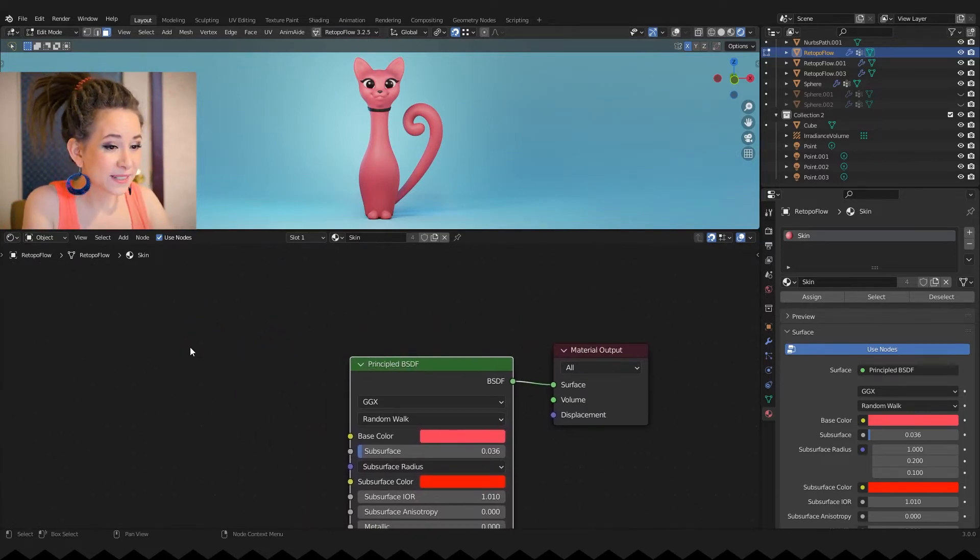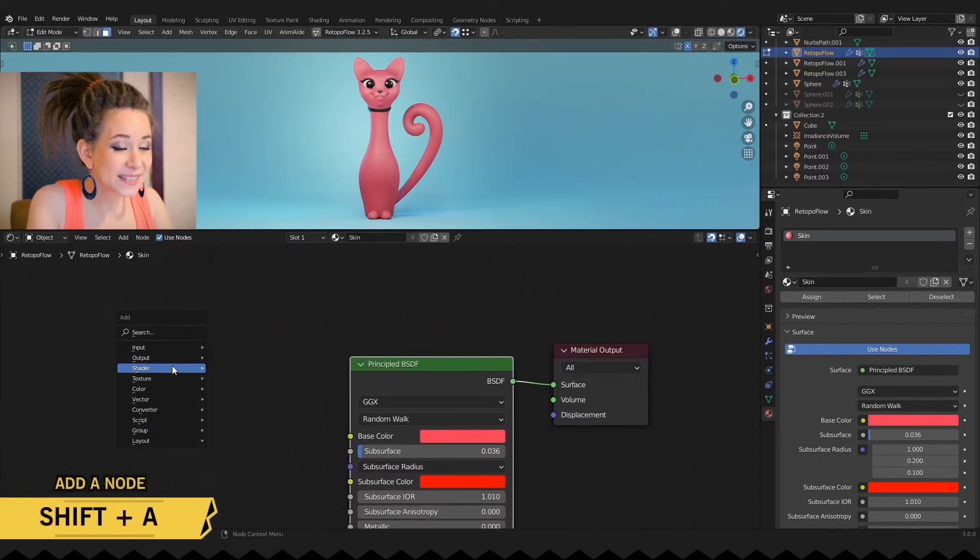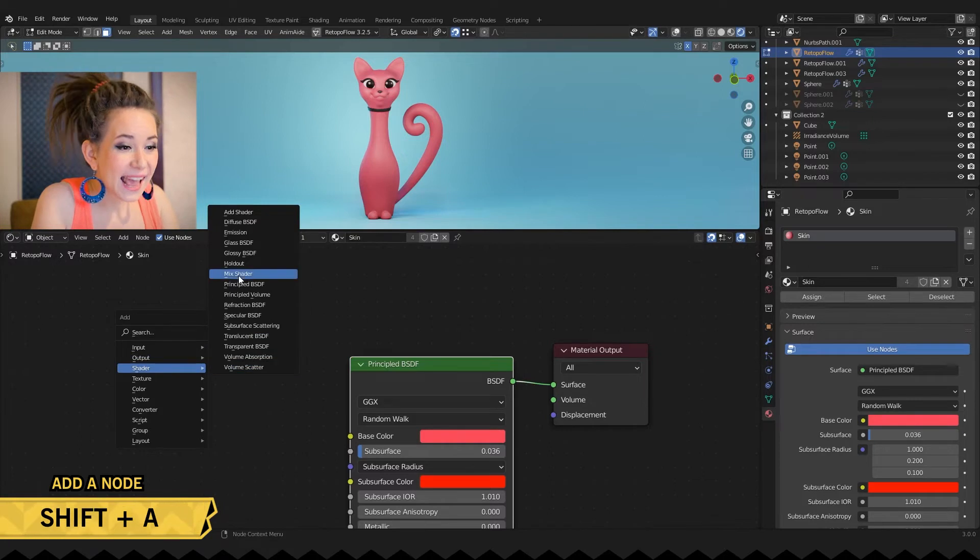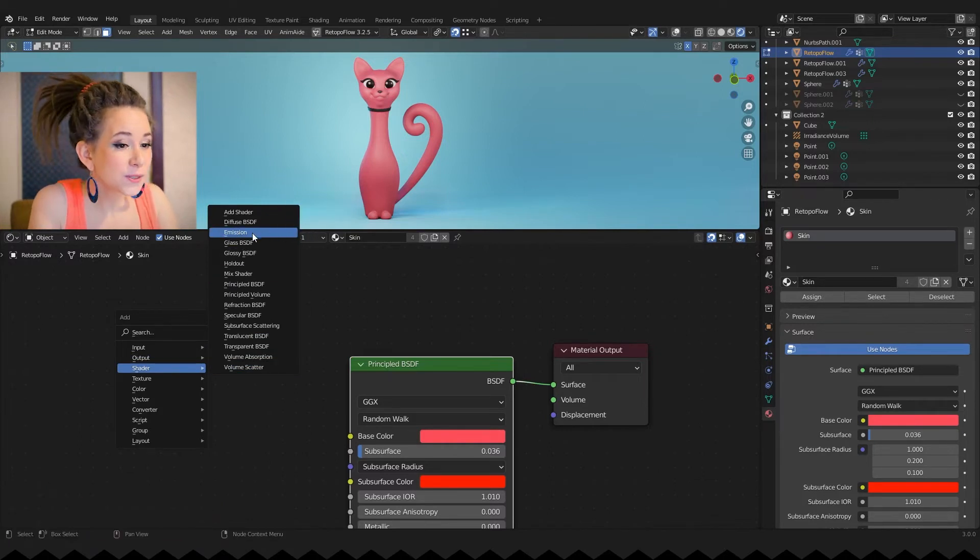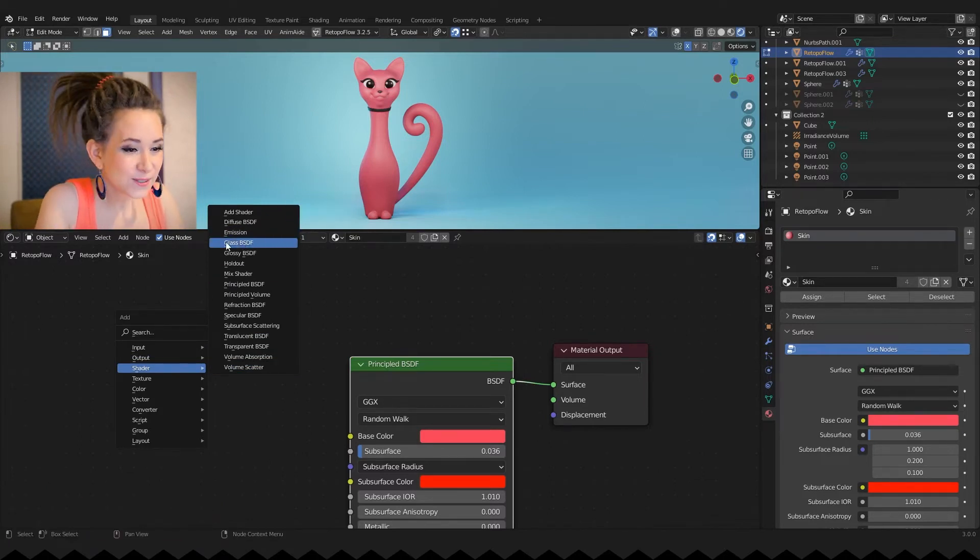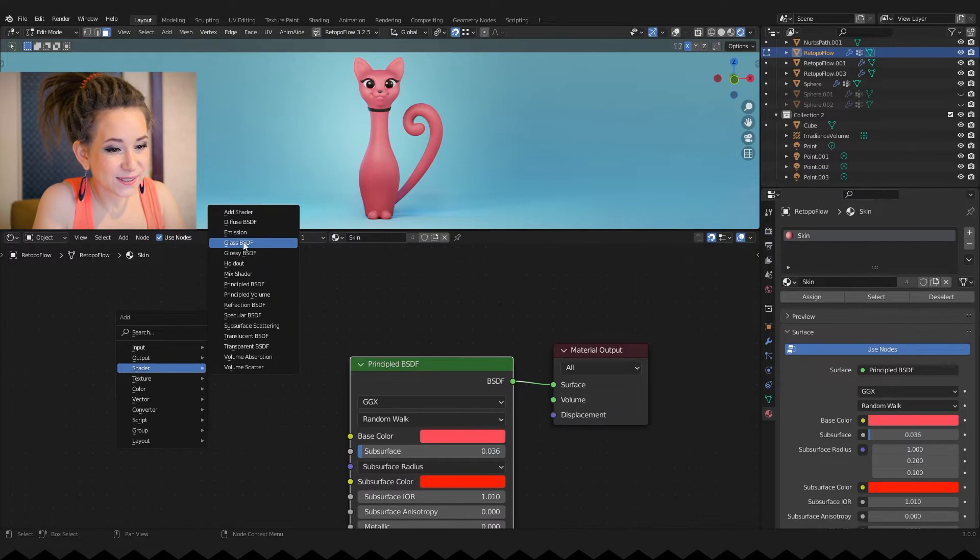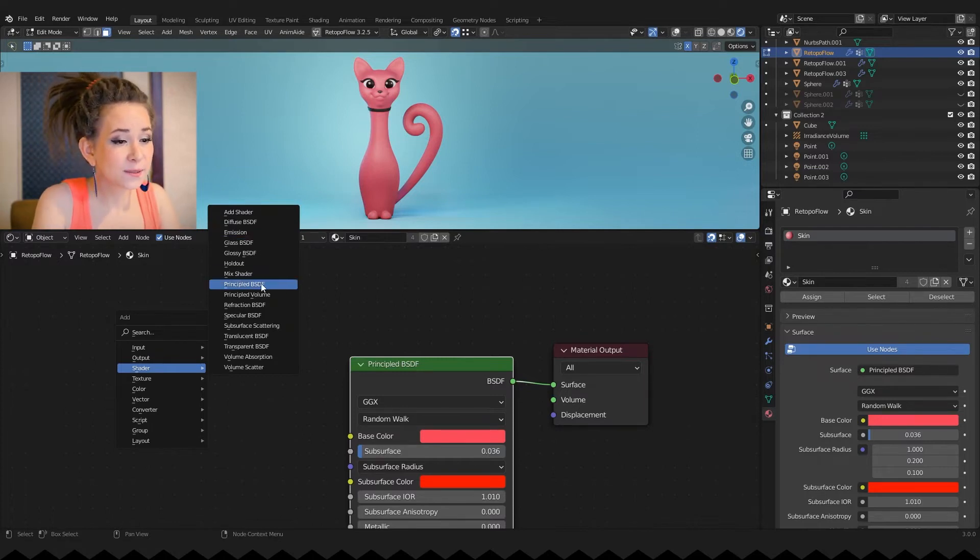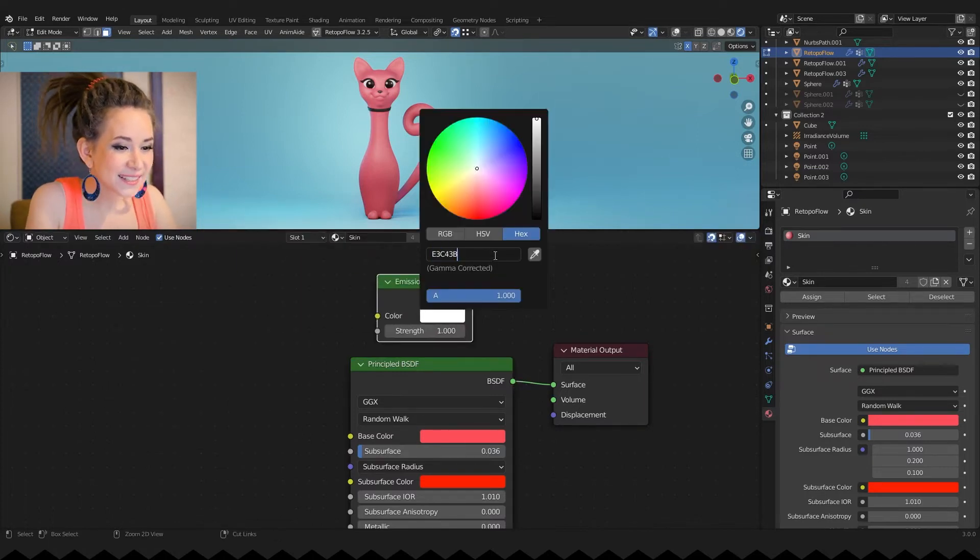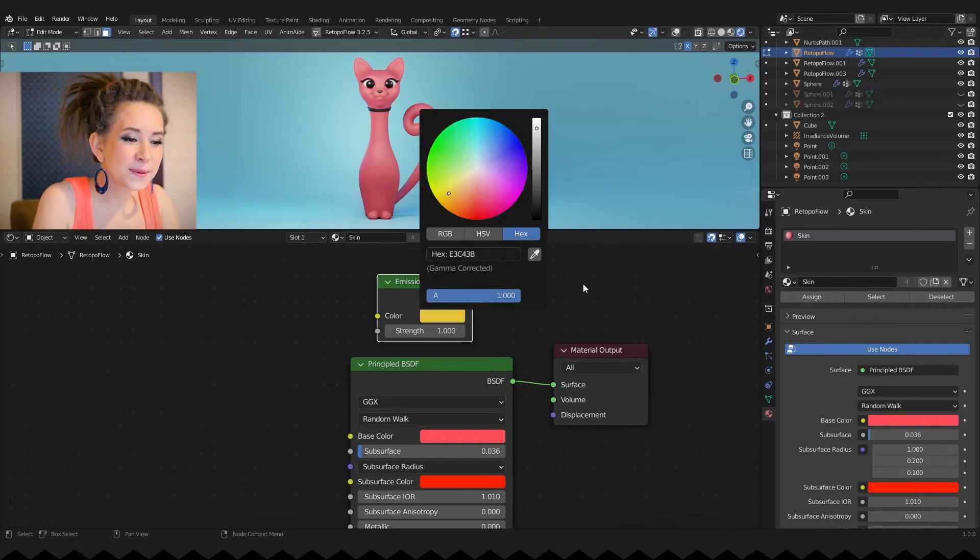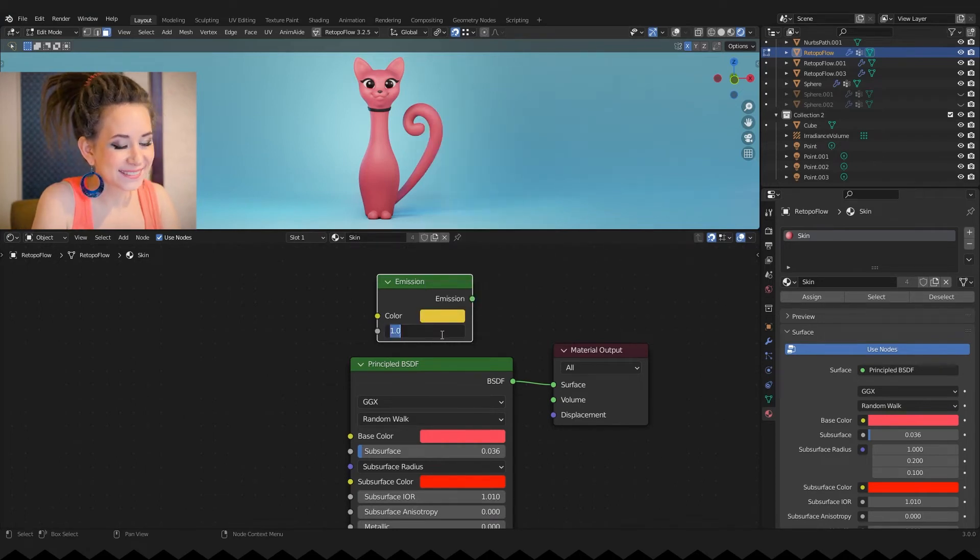To add another material node I'm pressing shift plus A and in the shader menu choosing emission. But you can choose anything else you need, for example glass or just standard Blender material. I'm changing the color and strength of my emission material.